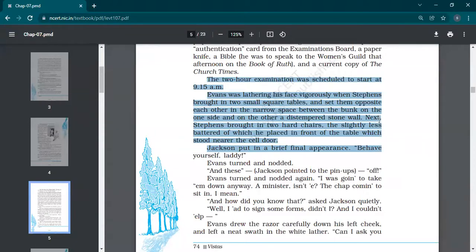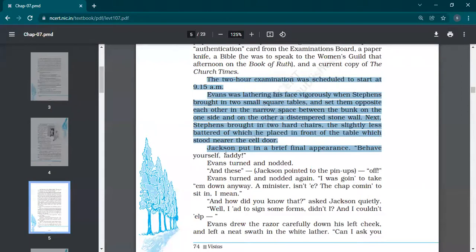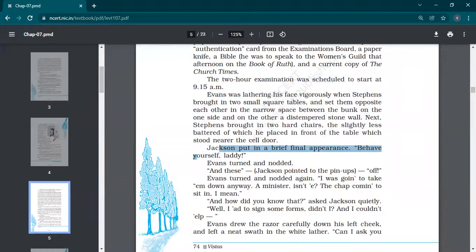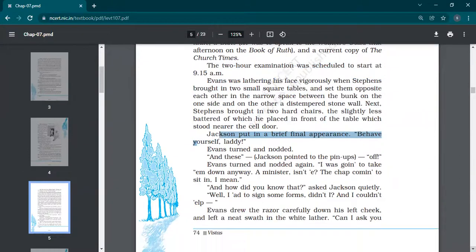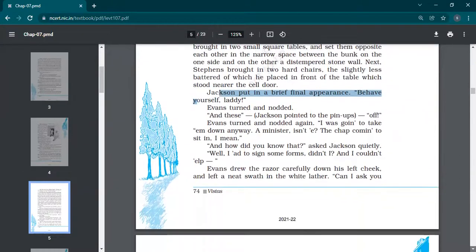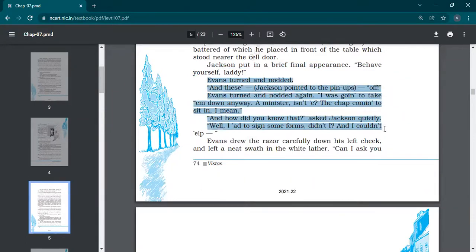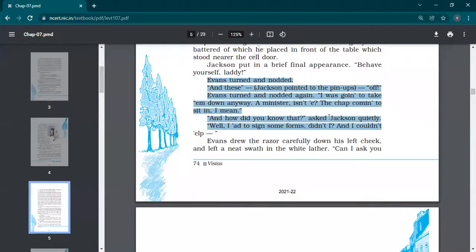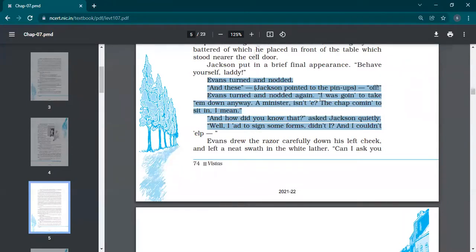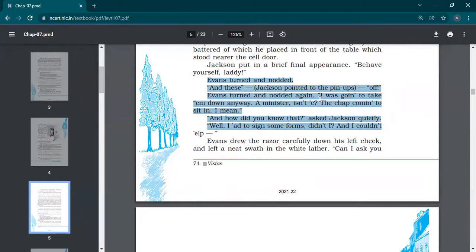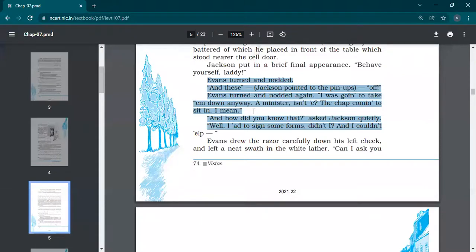Jackson put in a brief final appearance. 'Behave yourself, Larry.' Jackson, being the senior officer, comes to warn Evans to behave properly, otherwise we're keeping an eye. Jackson pointed to the pinups. 'Off.' Evans turned and nodded. 'I was going to take them down anyway. A minister, isn't it, the chap coming to sit in?' This is the accent of Evans—he's not pronouncing the whole words, his accent is different.